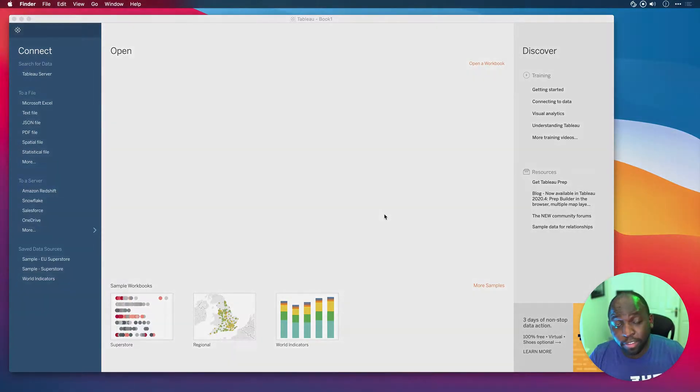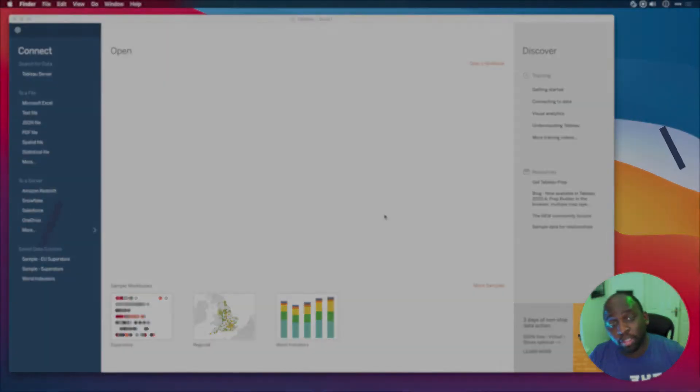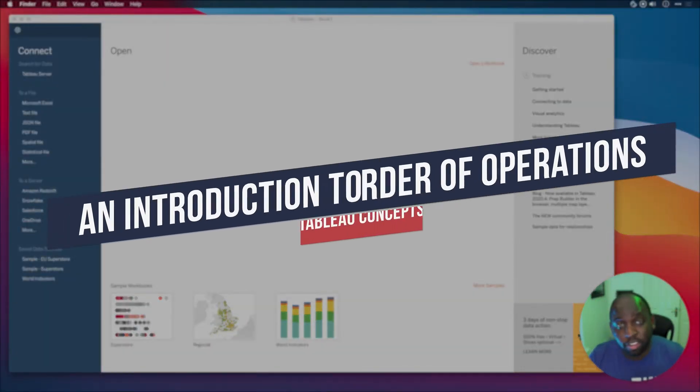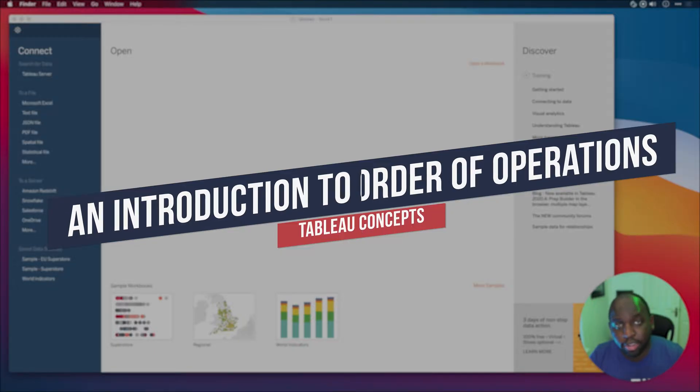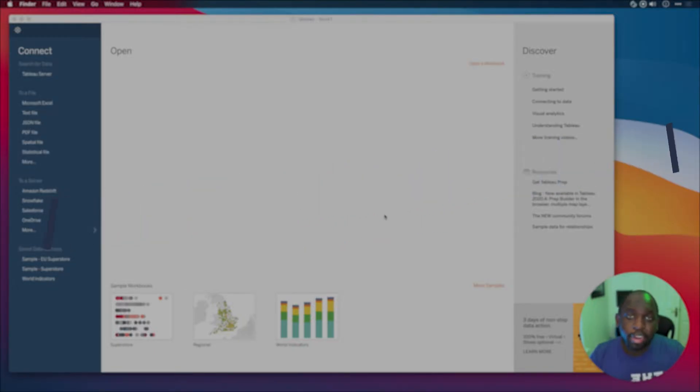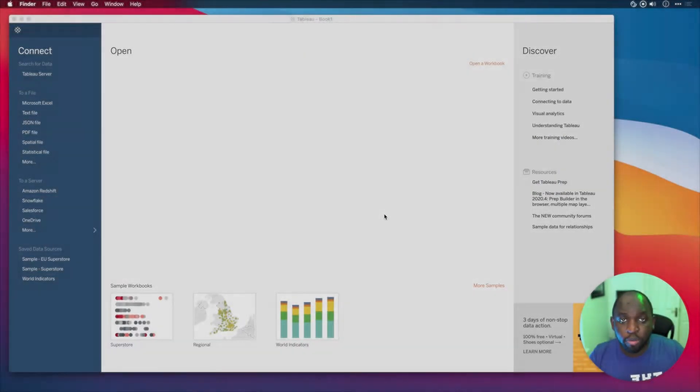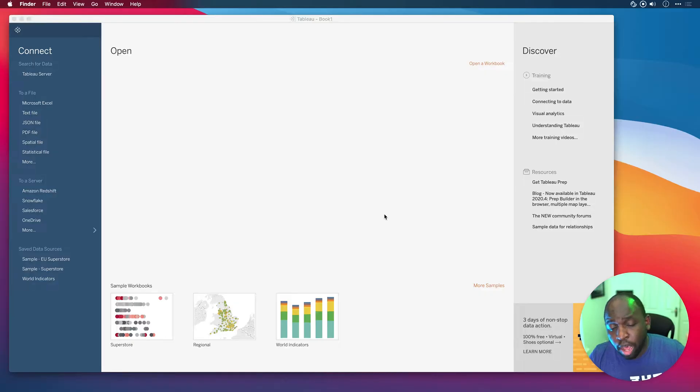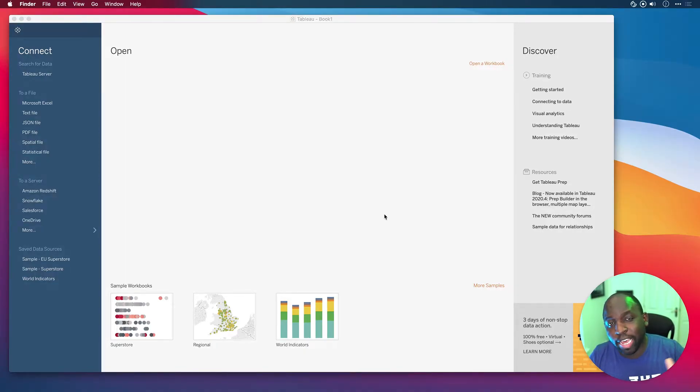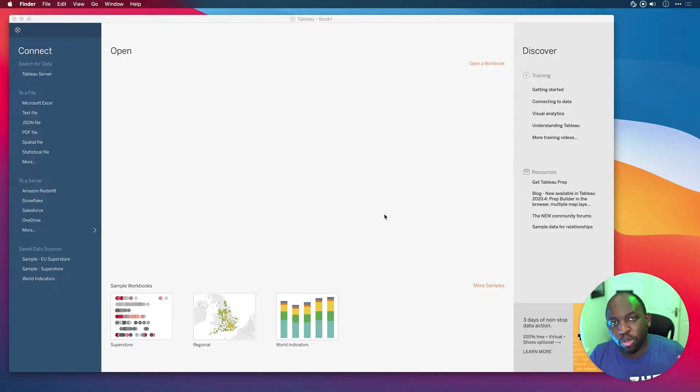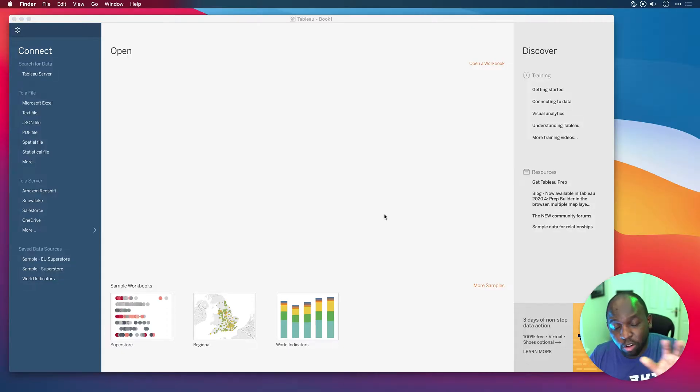Hey, it's Tim here. In today's video, I'm going to be taking on the second key concept we need to understand before we look at LODs, and that is the order of operations.